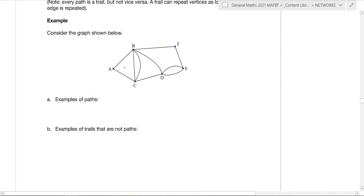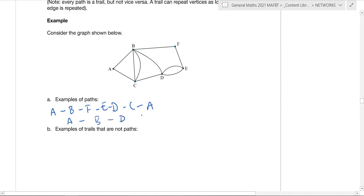Let's go through an example of a path. A path for part A could be A, B, F, E, D, C, and then back to A — that's an example of a path. Another example could be just A, B, D, C if I wanted to. Now you could say, isn't that a walk as well? Well, it is, but it's also considered to be a path, only because I haven't repeated any of my vertices. We probably won't give you a question that asks 'is this a path or a walk?' because that's quite ambiguous — but we'll make it clear whether we're looking for a path or a walk depending on the question.